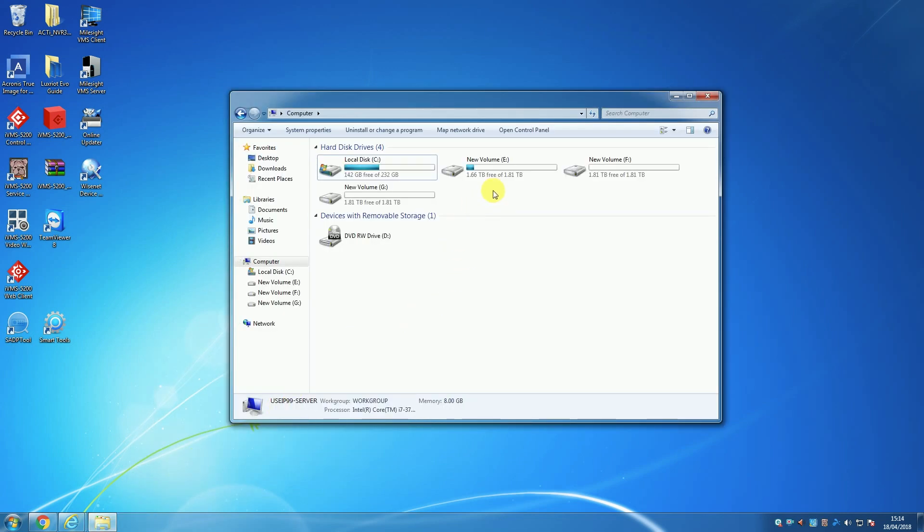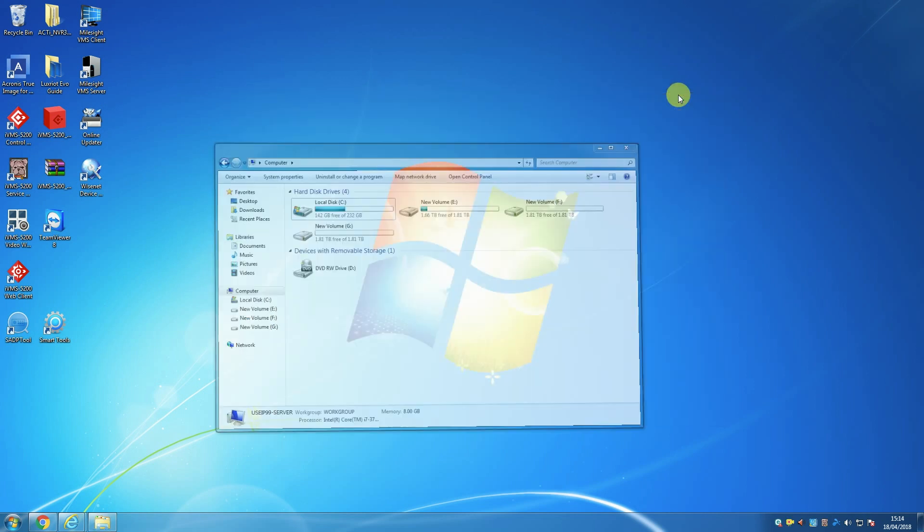Make sure to check before you commit to using VMS Lite to record that the PC you are using has enough storage. We usually recommend having at least one dedicated hard drive for recordings, but it all depends on the size of your system.